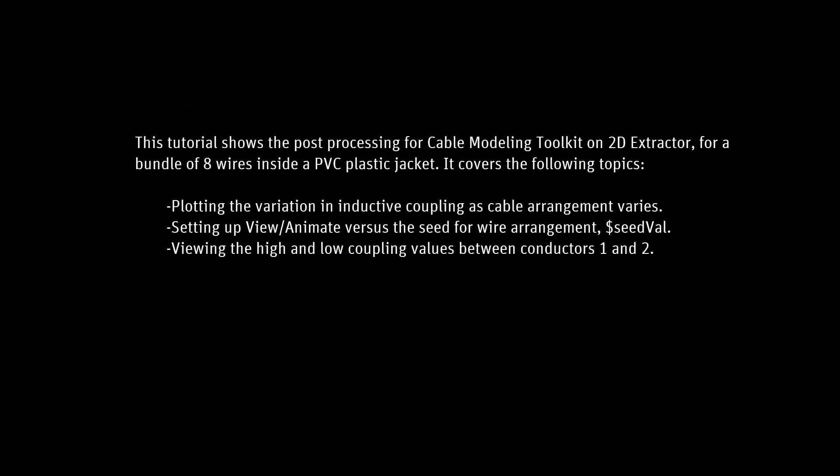Welcome back. This is part two of our video on the cable modeling toolkit in ANSYS 2D Extractor.